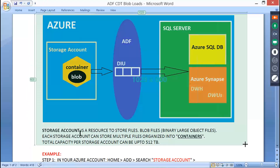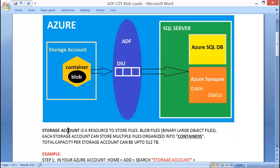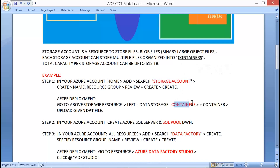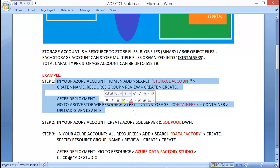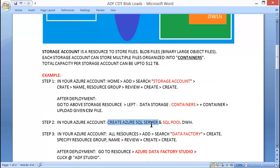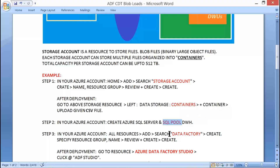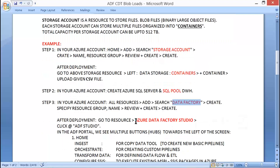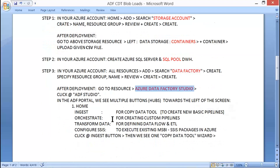Let's understand how to first create a storage account, container, and upload a given CSV file. You will receive a CSV file in the session notes and simply upload it into the storage account. Then, in your Azure account, you already have an SQL pool from previous classes. Finally, you will create a data factory resource, launch Data Factory Studio, and design the pipeline.